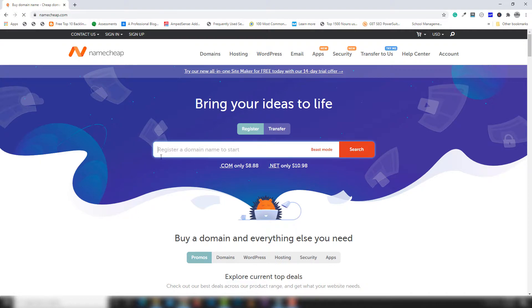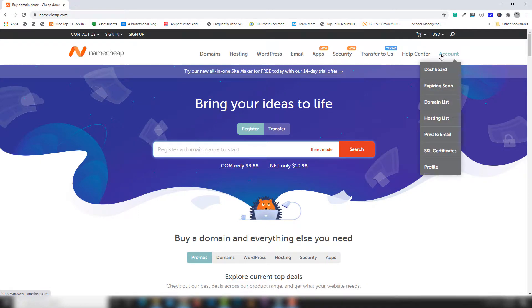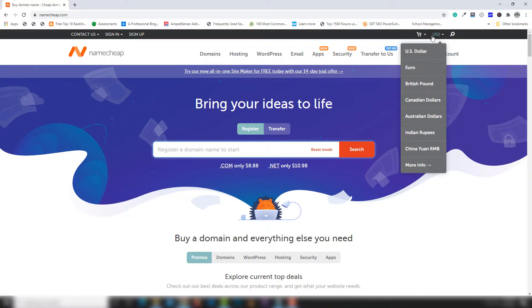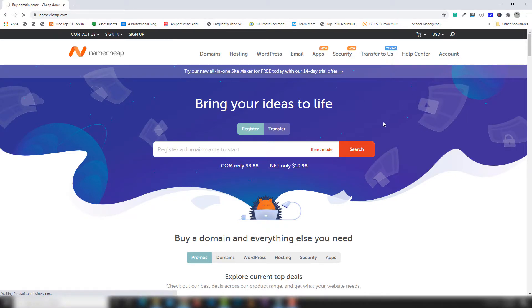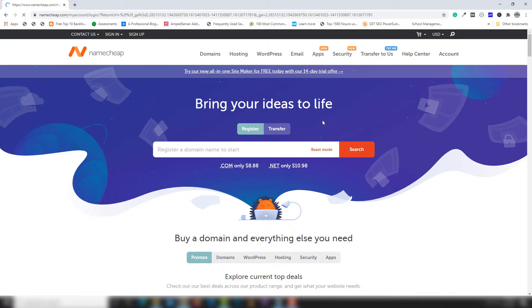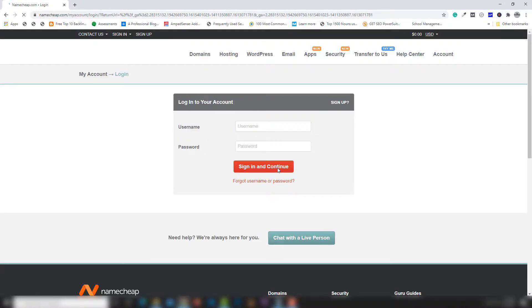Inside the official Namecheap page you need to search for a domain, but before searching for a domain you need to register an account. Go to the account dashboard — I'm not logged in right now. You need to create a simple account, and once you create the account then you need to log in.